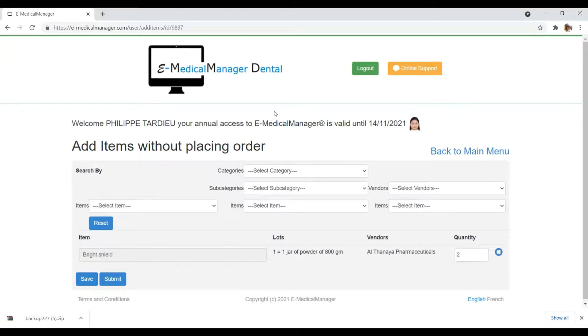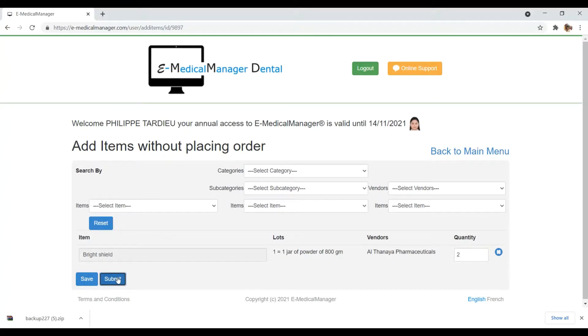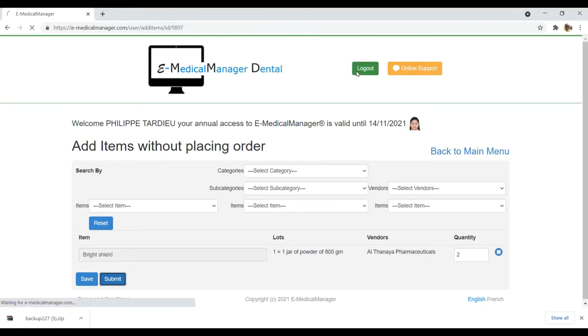And when you want to transfer all your selected items to the inventory and traceability, you need to click on submit. A message pops up saying record has been sent to inventory and traceability. Click on OK.